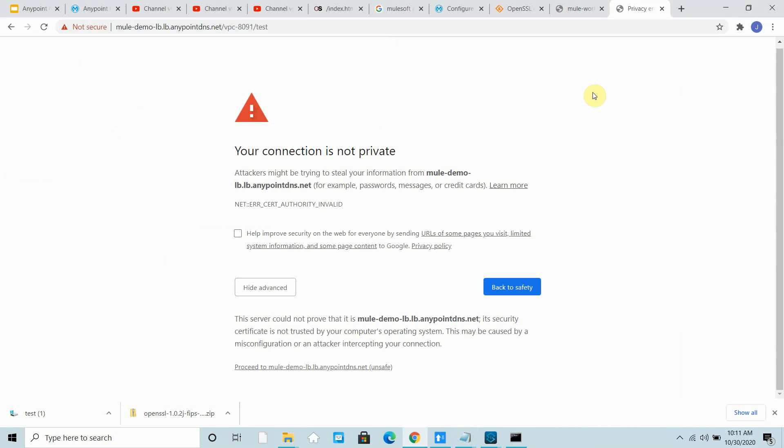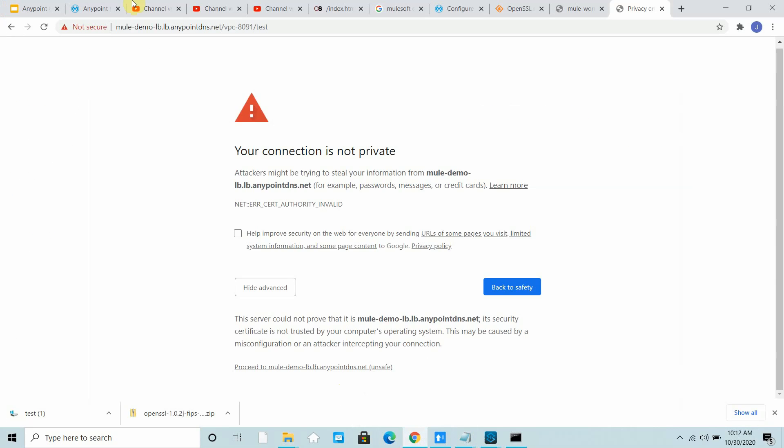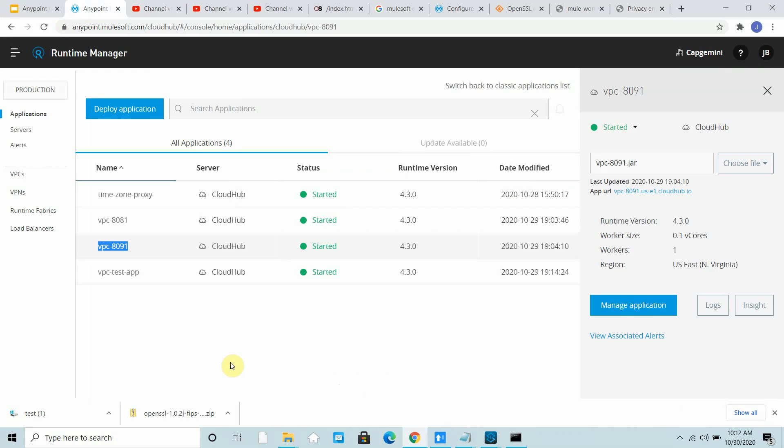That is how you can transfer your traffic to the Runtime Manager, the application deployed to Runtime Manager using dedicated load balancer. Simple, right? Whenever the application is deployed on the private port, it can be accessible via dedicated load balancer.